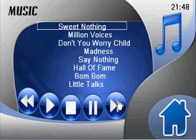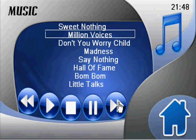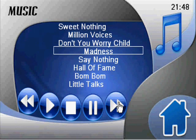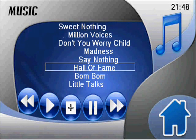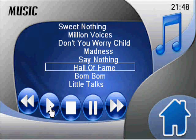The music page sends a command to the room module and reads the file names from the SD card in that module. You can then move up and down this list and press play.